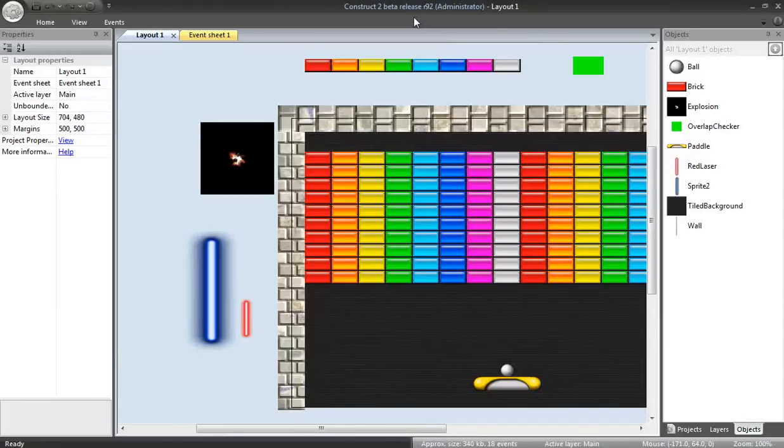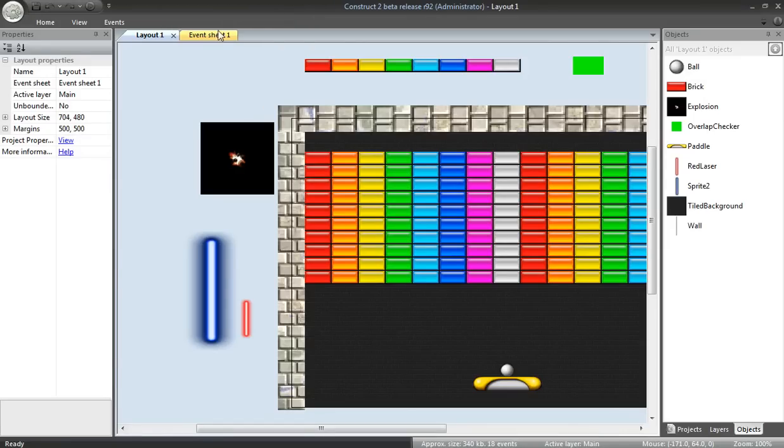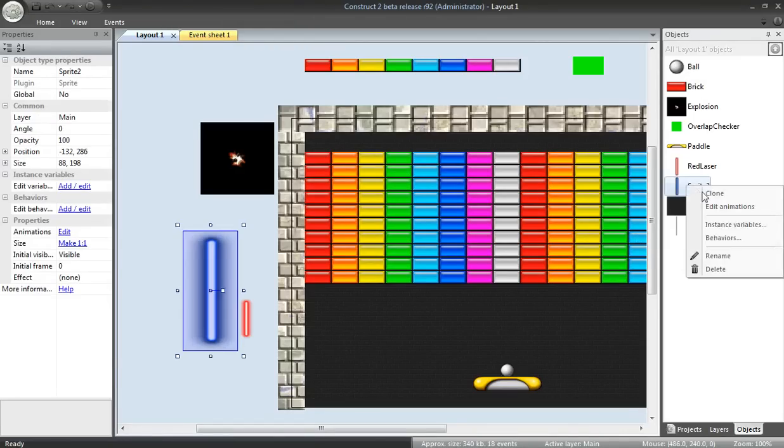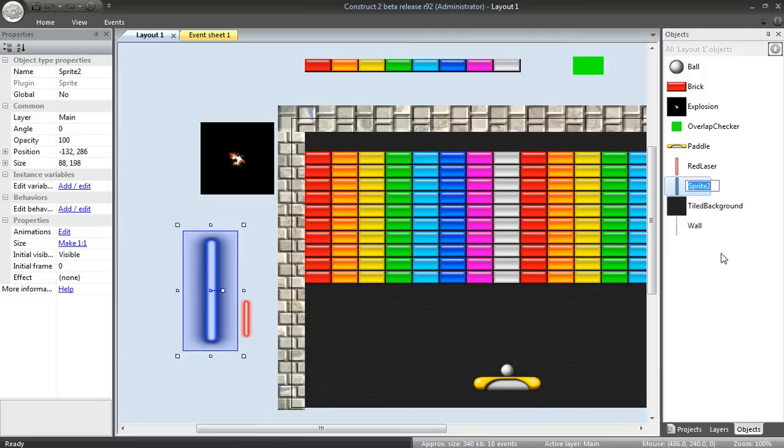Welcome back to the Construct 2 breakout clone tutorial. We're going to finish adding the laser effect and the beam effect for the paddle. I really want to edit this and change its name. It's been bothering me. This is a blue laser and it shall be so named.